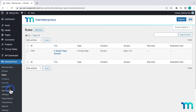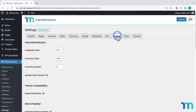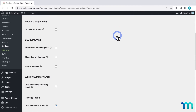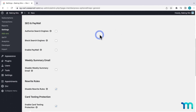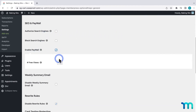So I'll go to MemberPress, Settings, and click on the General tab. Here under SEO and Paywall, I'll click to enable the paywall. Then I'll set the number of free page views I want — in my case, I'll enter two.